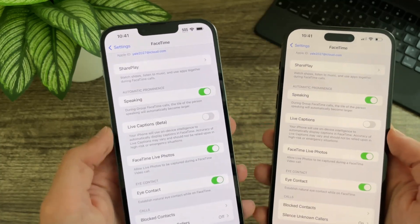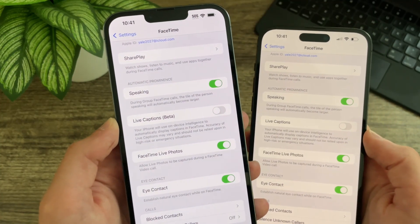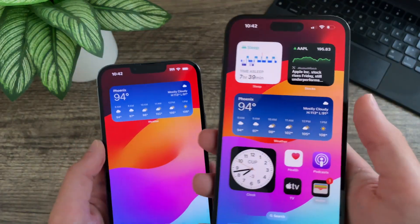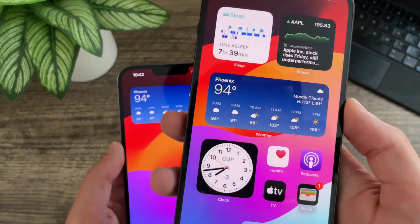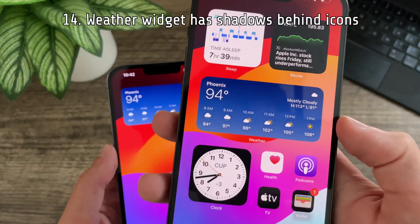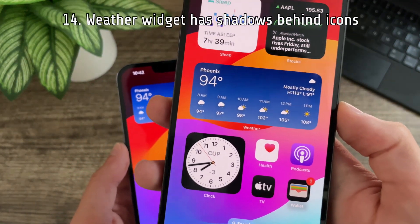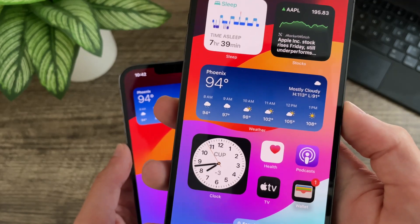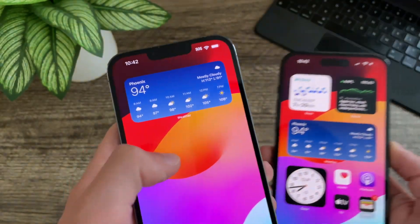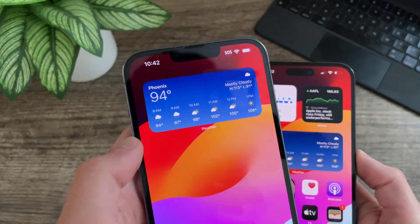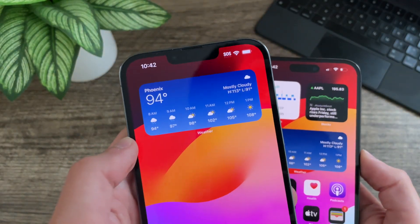In the FaceTime settings, the live captions option no longer is listed as a beta — I am sure this is a bug considering that everywhere else in settings still has that beta label. The weather widget has subtle shading behind a lot of these icons, and I think it looks really nice. Previously there was absolutely zero shading.